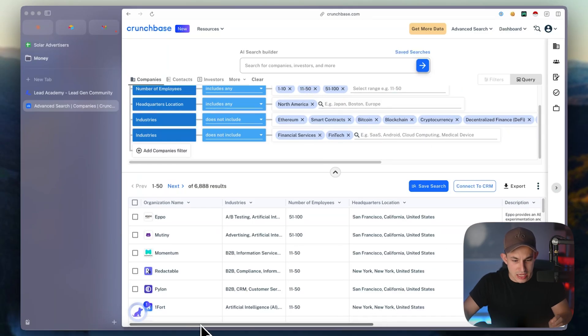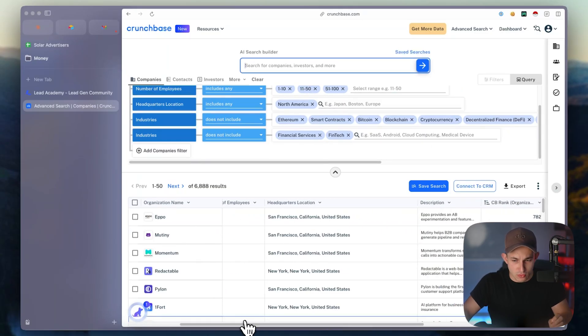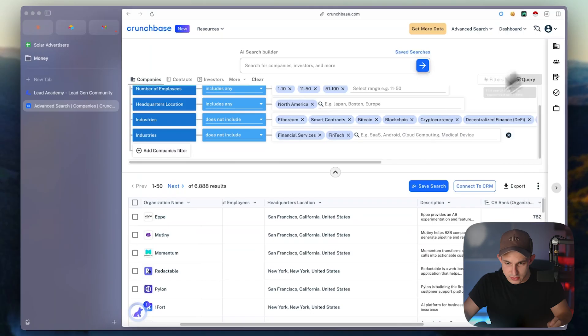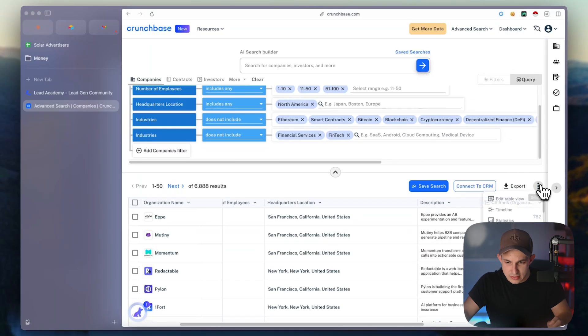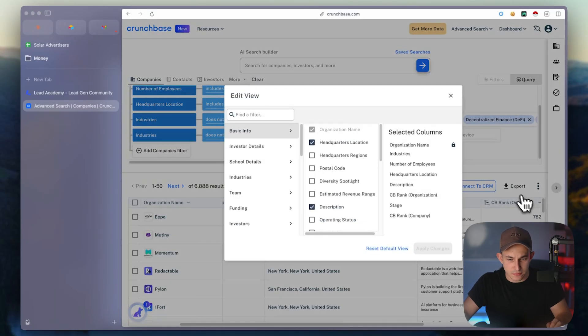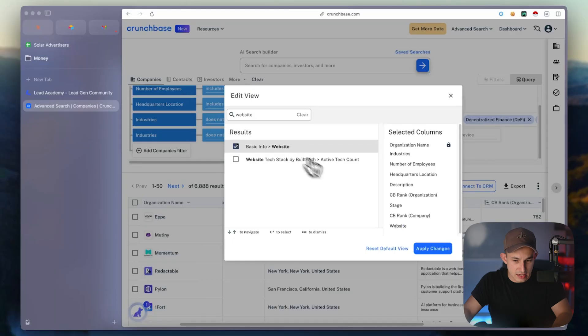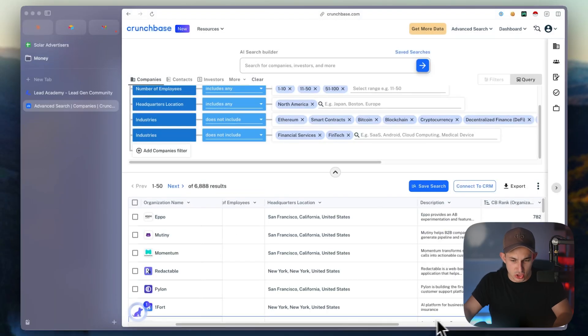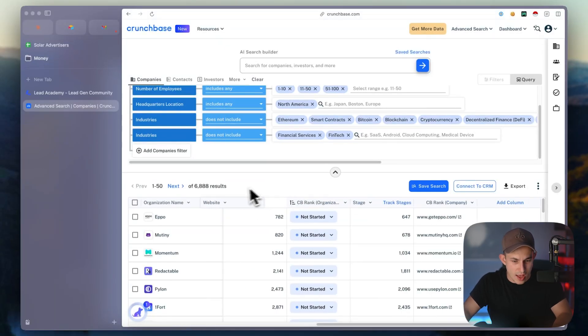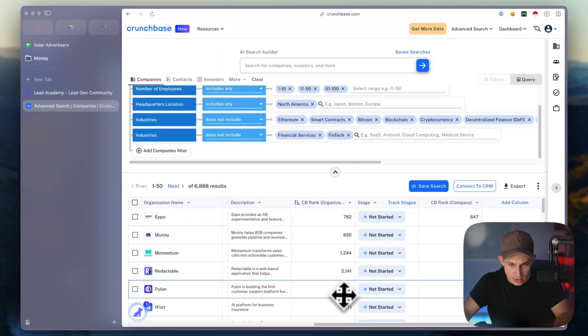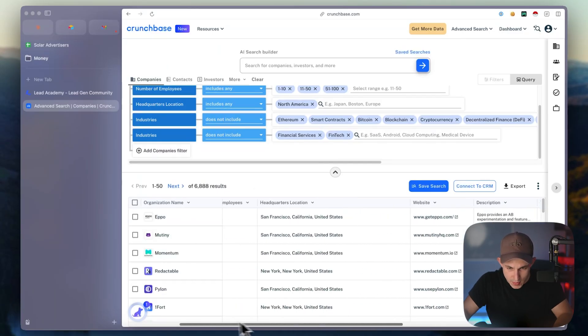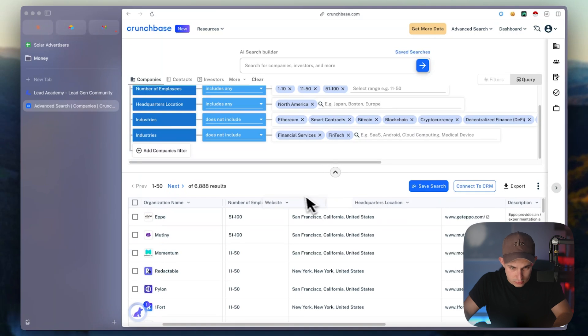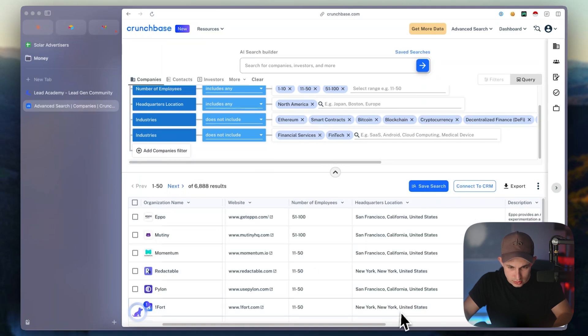And here's the key, you have to scroll to the right where it says, close this out to the settings bar, edit table view, type in website, basic info website, click apply changes, come over here, drag the website. This is the way that you would do it. Just drag the website all the way to the left. Just like this.